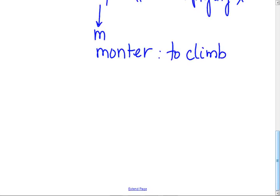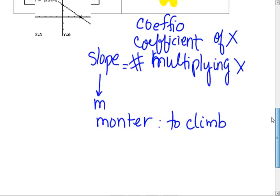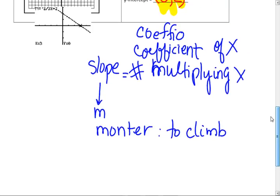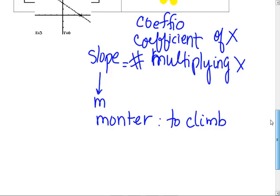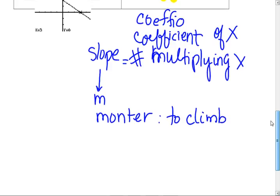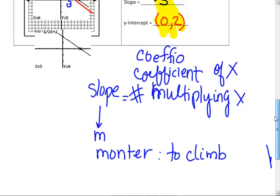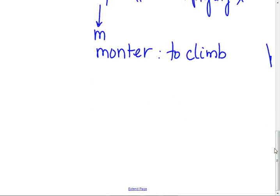Anybody climb a mountain here? They're kind of fun but hard work. And you're going to be thinking about rise over run. Mountains can be very steep. So slope — that's the reason why they use M, because this is from the French word 'monte'. And we'll get the y-intercept in a second.